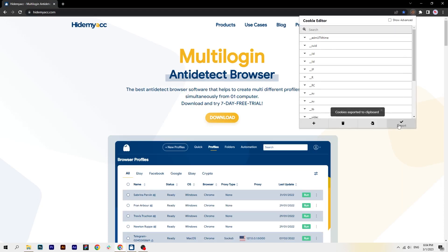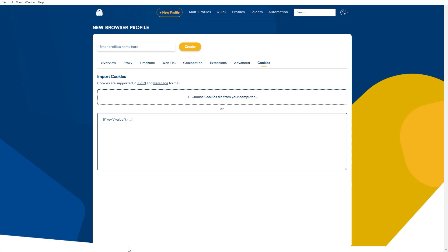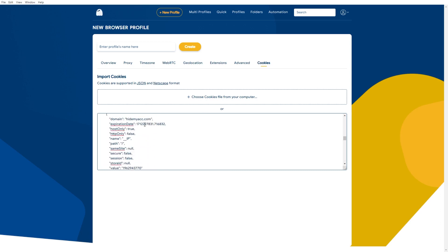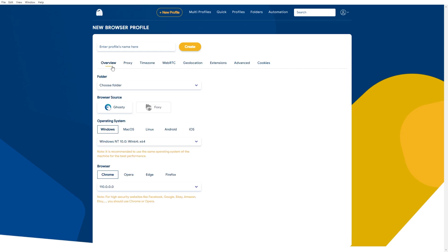I will copy cookies from my browser and paste it in this cookie section. There you have it, you have successfully imported cookies into your new profile. You can also customize other parameters as usual. Very simple, right? Now click Create to create a new profile with your imported cookies.